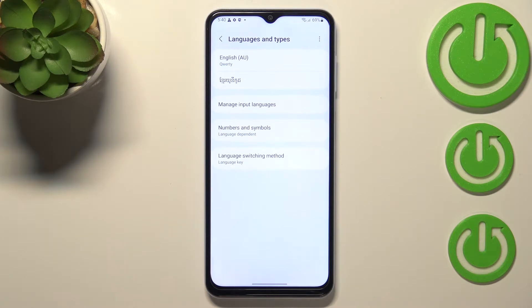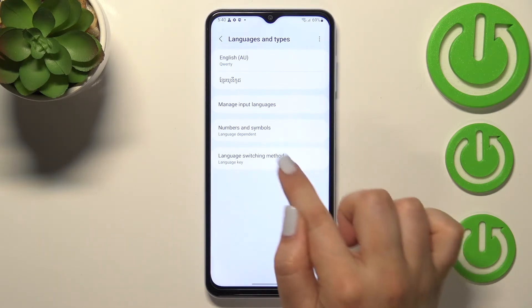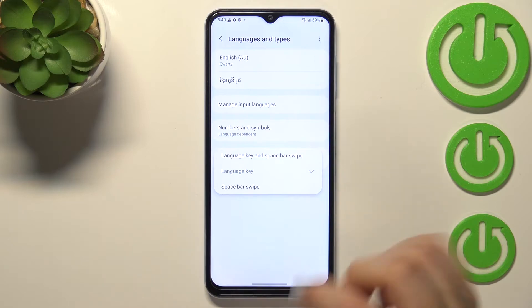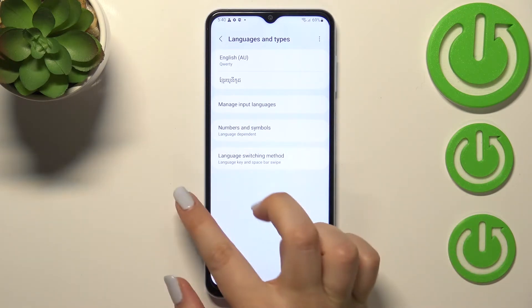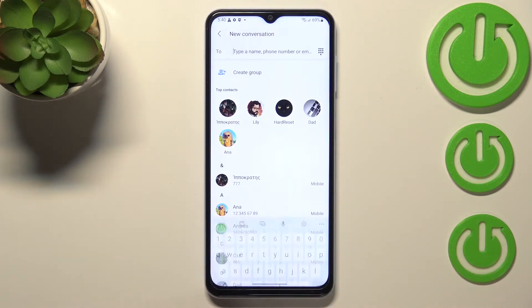What's more, we've got an additional option: Language Switching Method. Here we've got three different options — Space Bar Swipe, Language Key, and Both. I will pick the Both option in order to show you how they work.